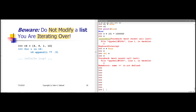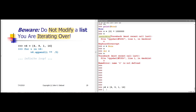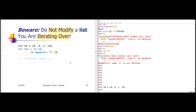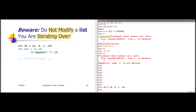Here on slide 29, I have a list v4 initialized to contain 4, 9, 1, 16. What I want to do is modify this list so that it contains its original values followed by the square roots of those values. We're taking each item in v4, raising it to the 0.5 power, and appending that to the end of the list.